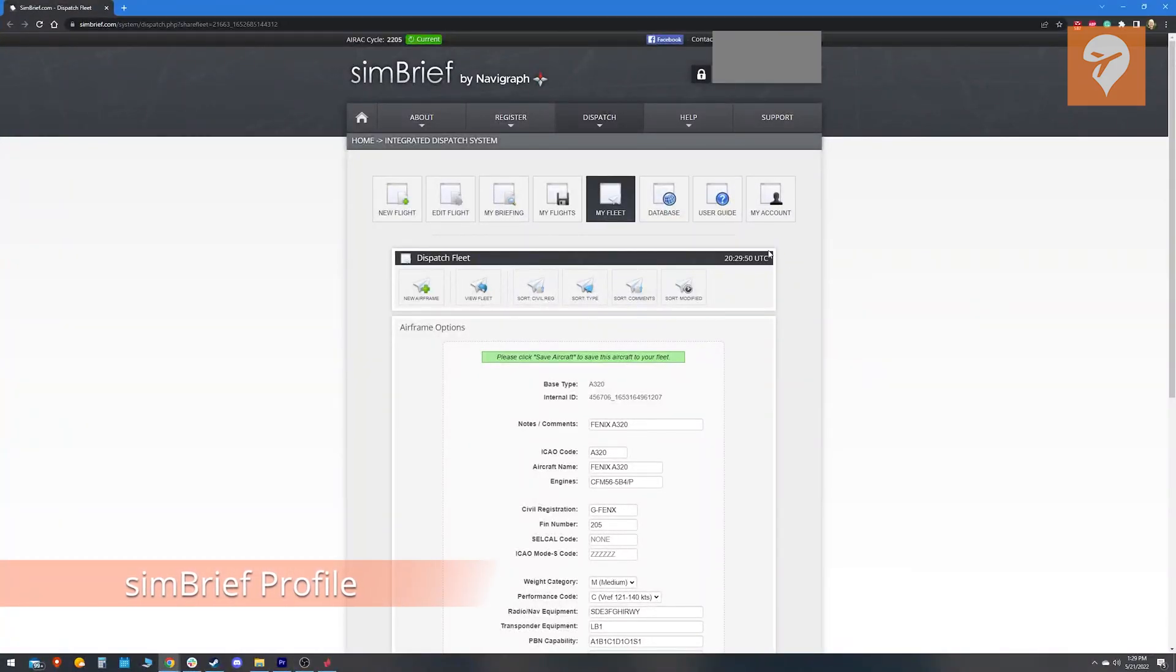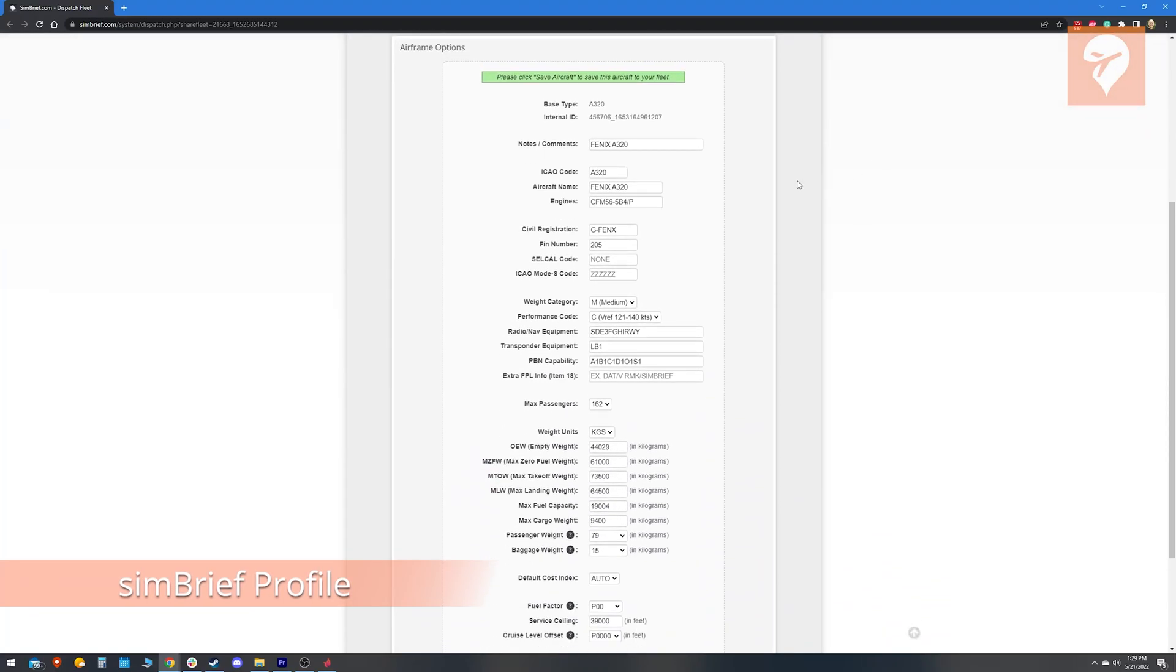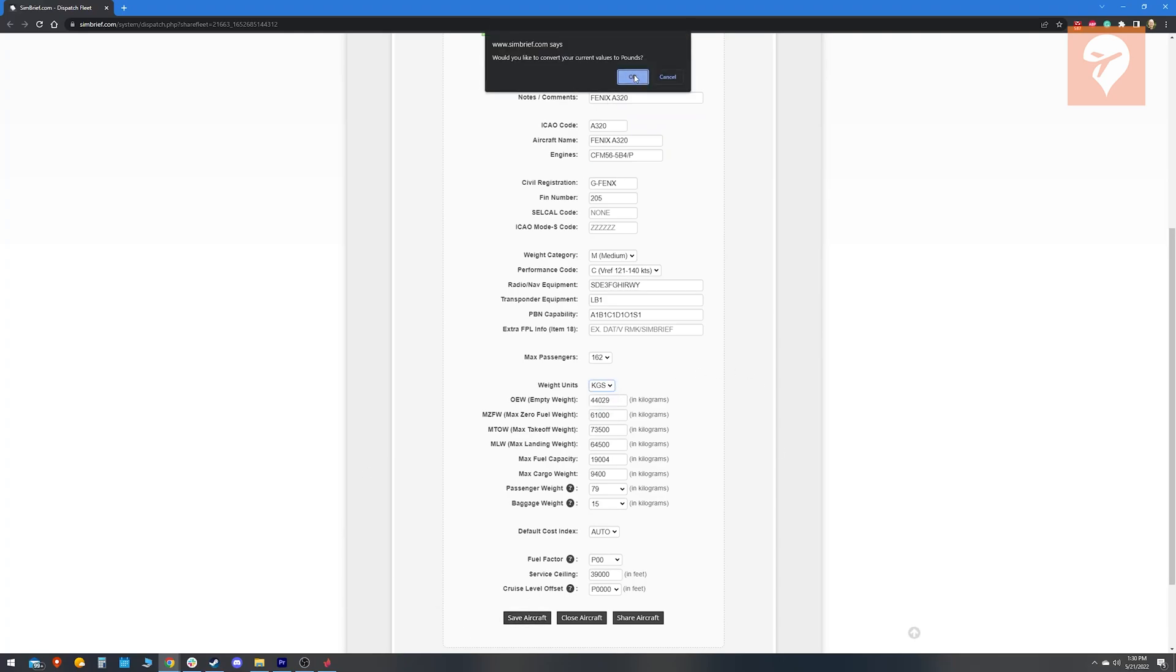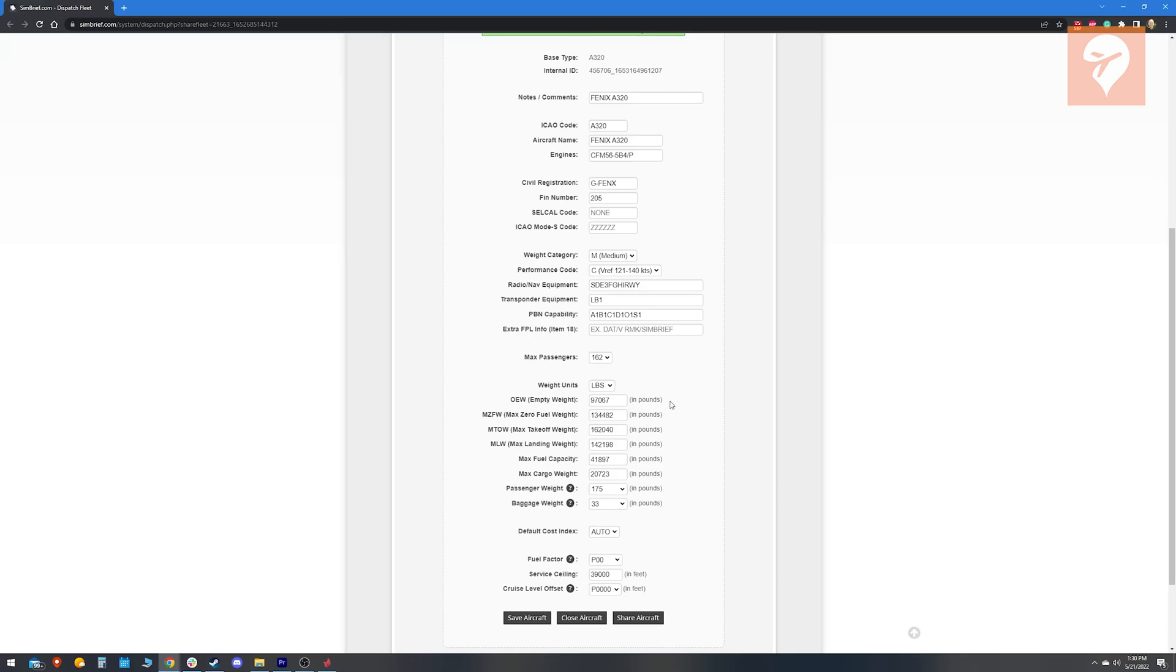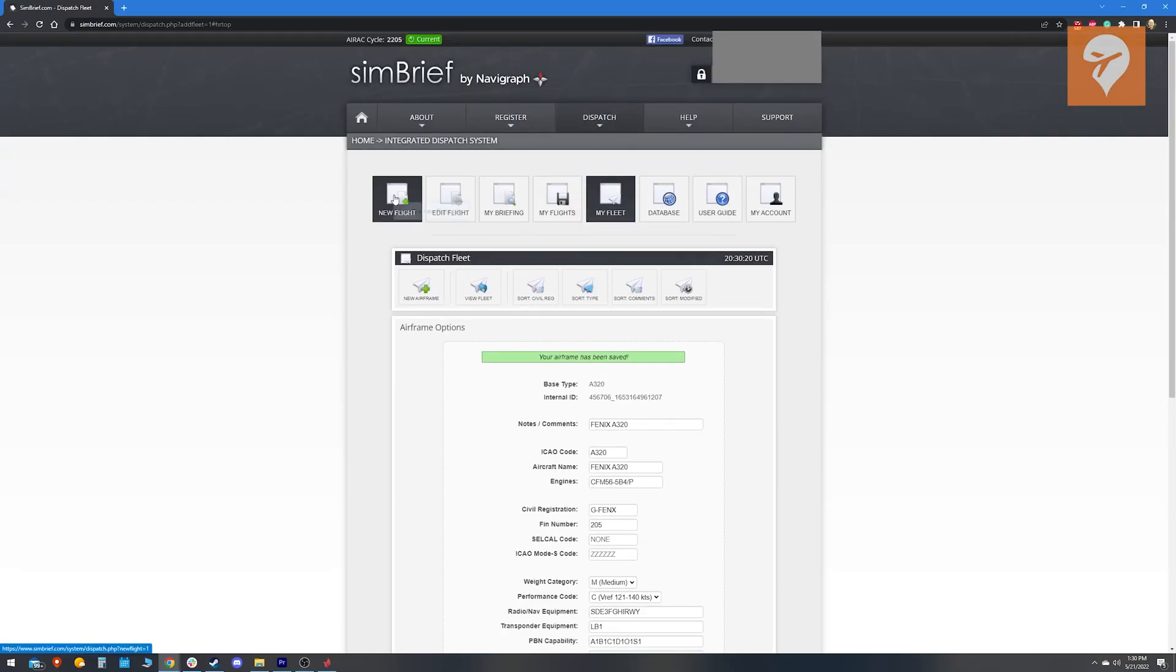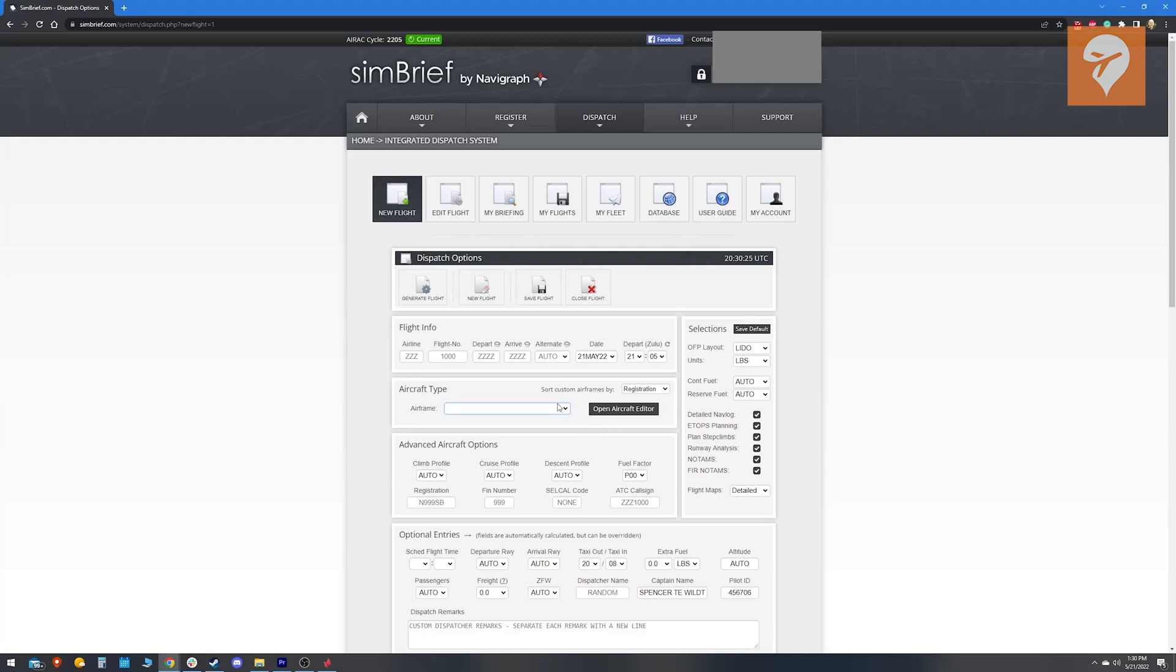Phoenix also has created a custom SimBrief profile for you to use. This is customized specifically for their A320 and will help you get more accurate flight planning. To set this up, follow the link below and hit save aircraft. Next time you are doing flight planning, just select the Phoenix A320 from the drop down list and you are good to go.